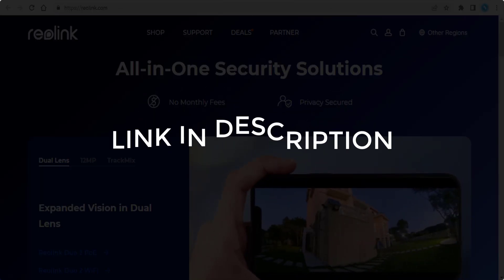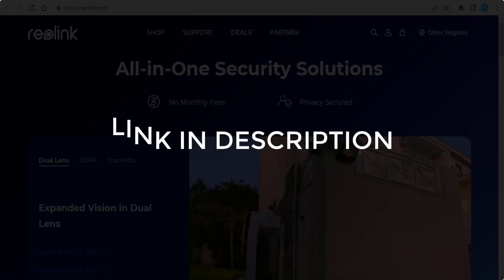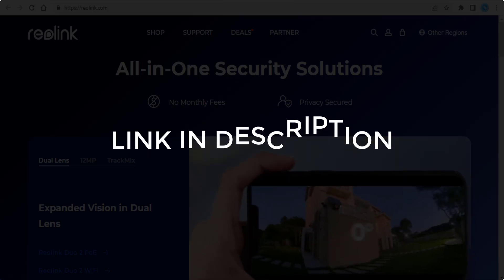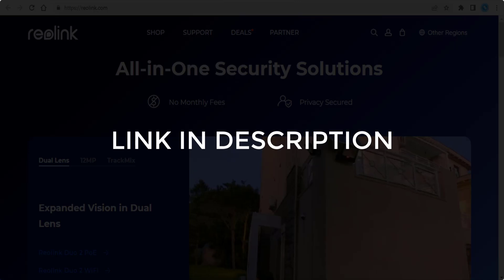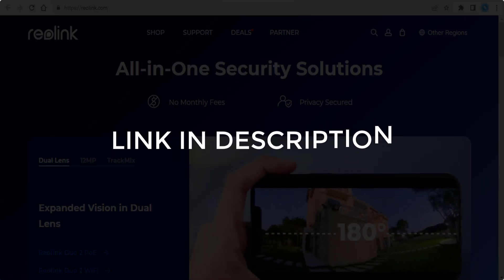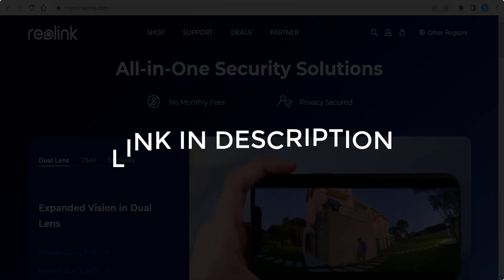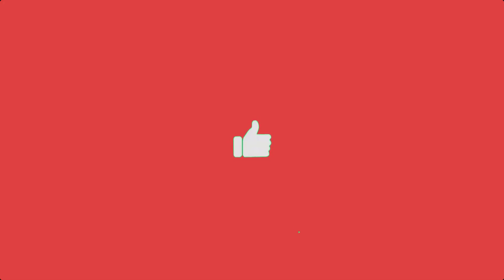We update these coupons and discount codes every time we get a new one from reolink.com. If you cannot find what you're looking for, you can check back after a few days. If you're happy with these deals and coupons, make sure you hit the like button, subscribe to this channel, and turn on the bell notification.